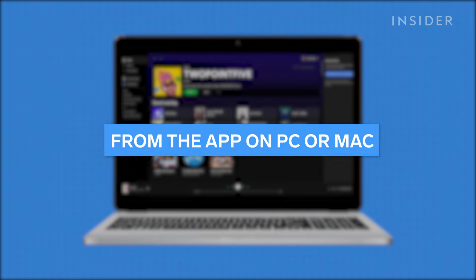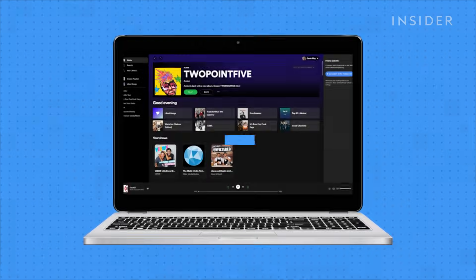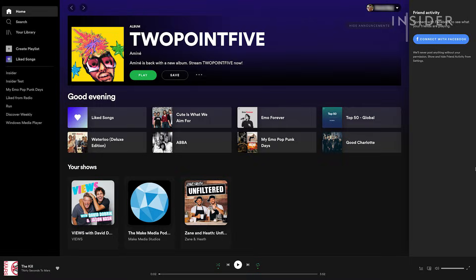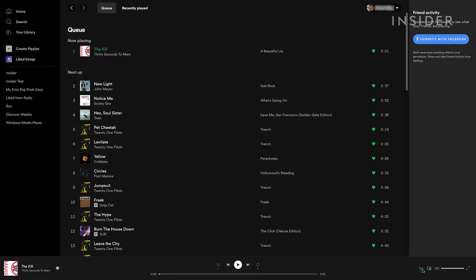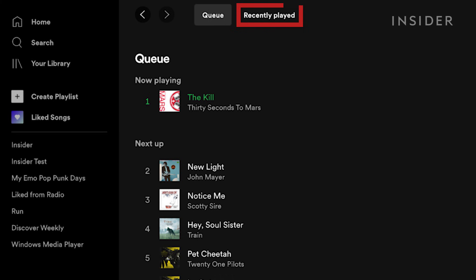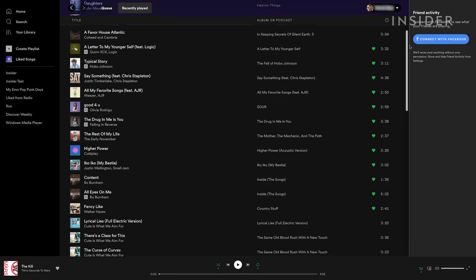Checking your listening history on a Mac or PC is much simpler. In the desktop app, just click the Cue icon — it looks like three stacked lines with an arrow in one corner. Once you've opened your cue, click Recently Played. You'll now see the last 50 or so songs in your listening history.